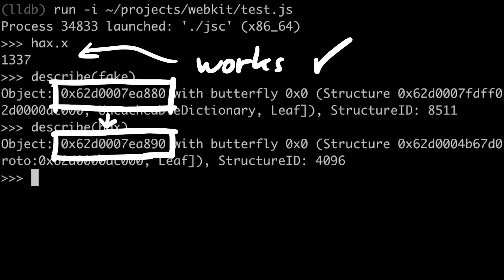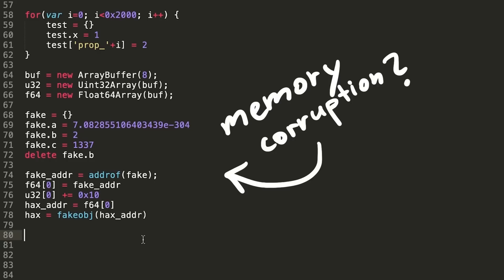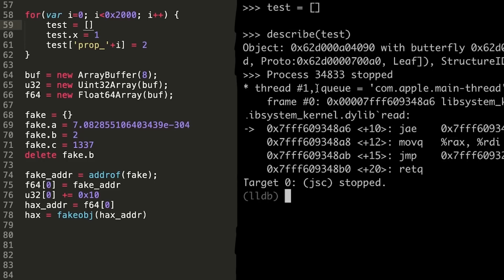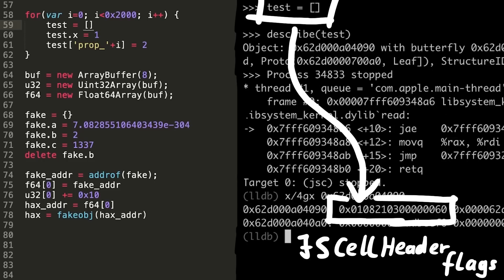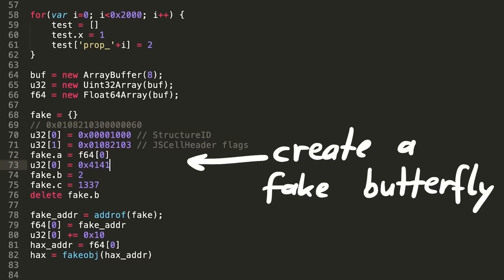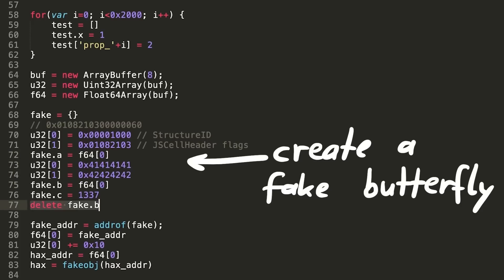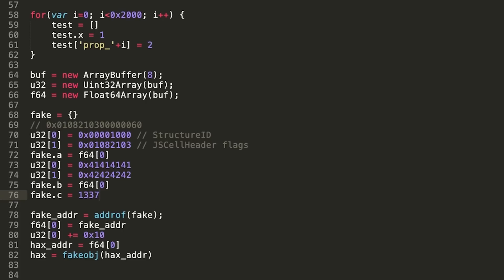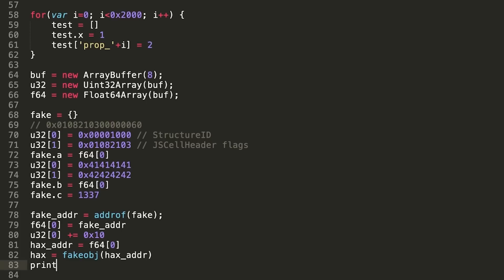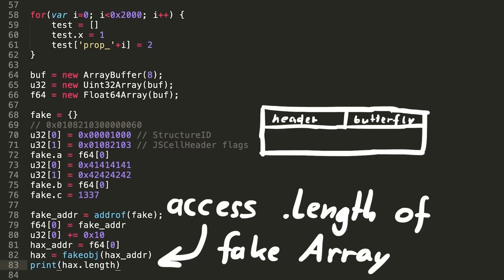Now one small addition: I mentioned we have a memory corruption here, but I understand if it doesn't look like one — we're not overwriting buffers or anything. That's just because we've been very careful. Let me rewrite parts of the exploit: instead of spraying objects I'm going to spray arrays, then check how the flags of an array look in memory. Using the new conversion technique to convert these values to doubles, this time I do set a butterfly pointer — but to an obviously wrong value. Our faked hex object will be an array, but the butterfly points into bad memory. Then at the end let's try to access the length of the array, because that is stored in the butterfly.